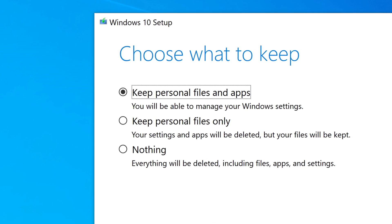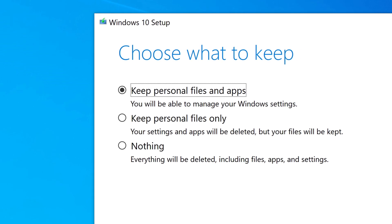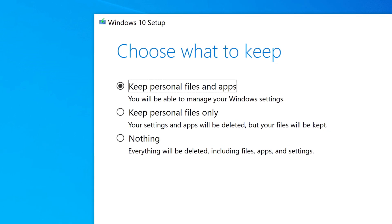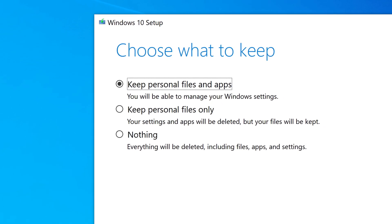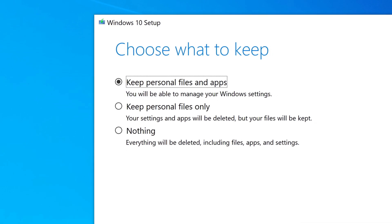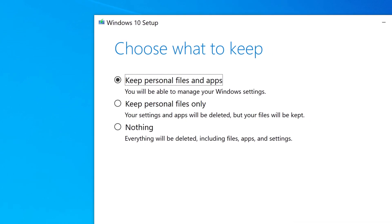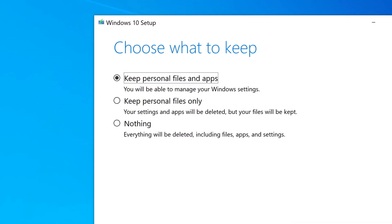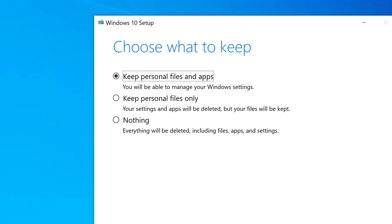You can choose to keep personal files and apps, keep personal files only, or keep nothing.